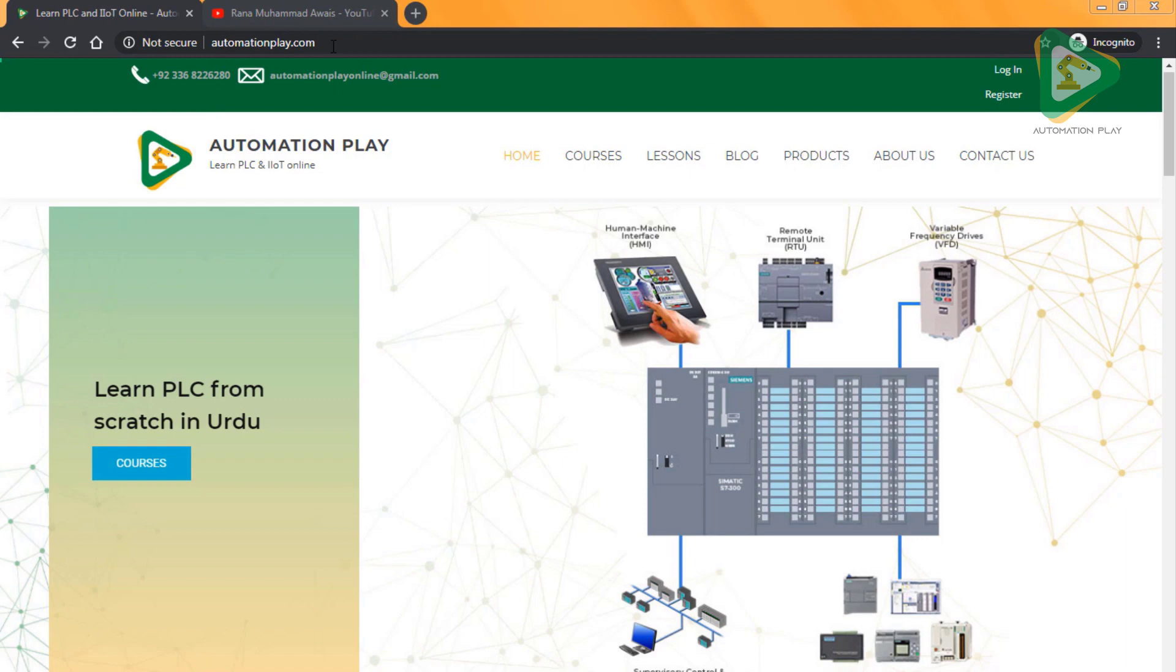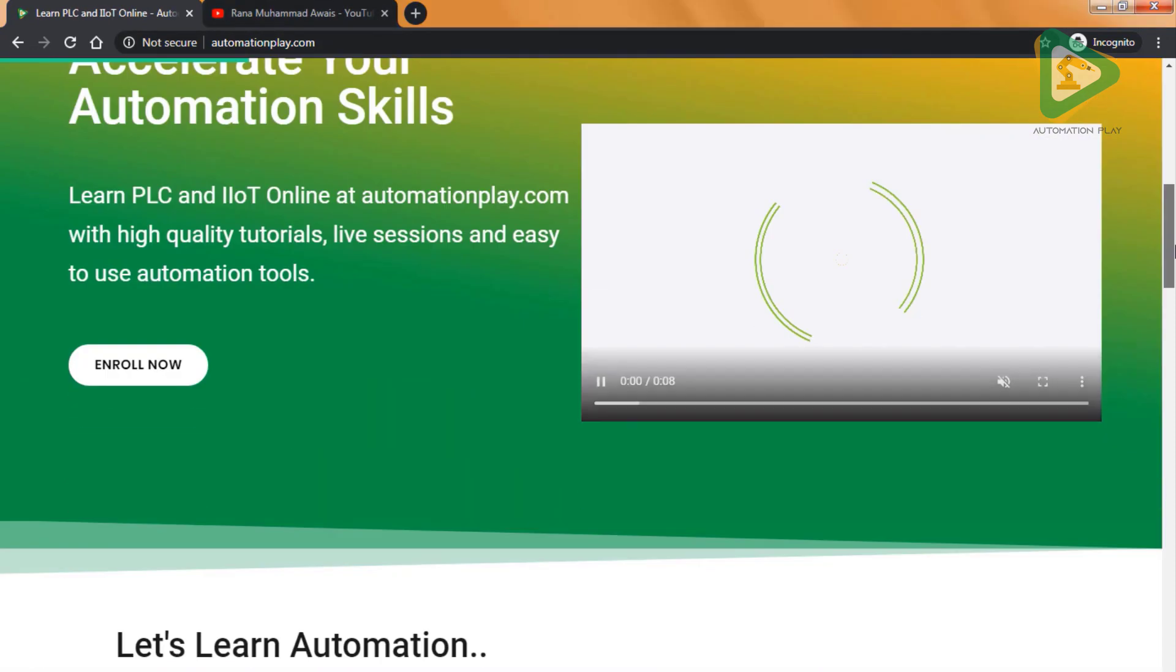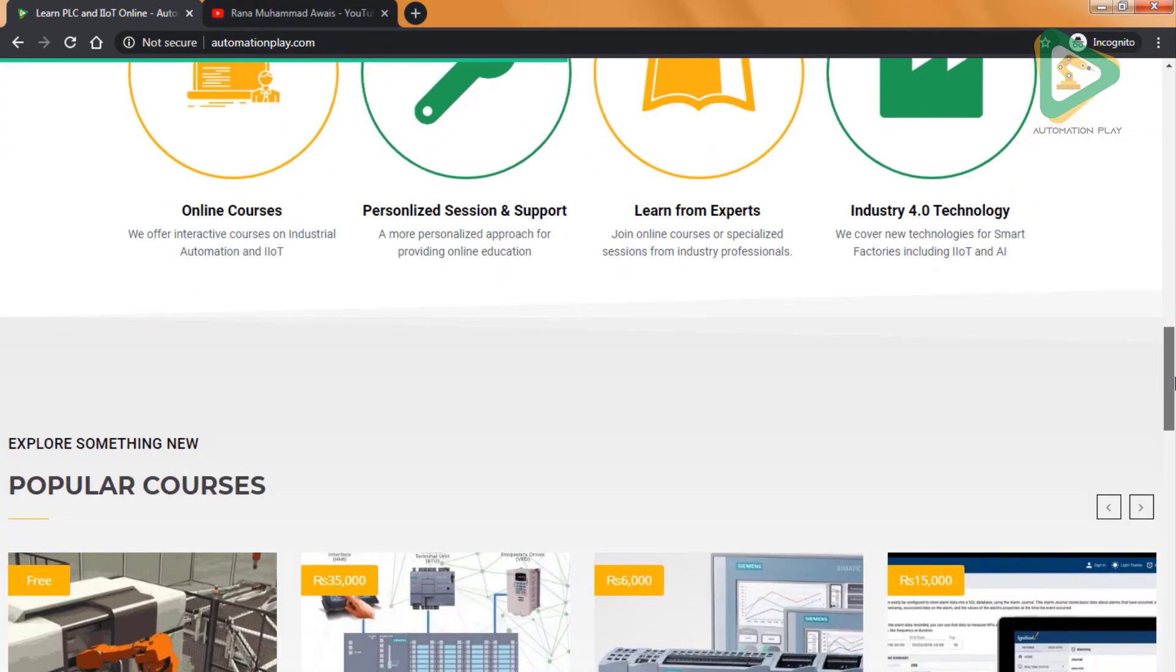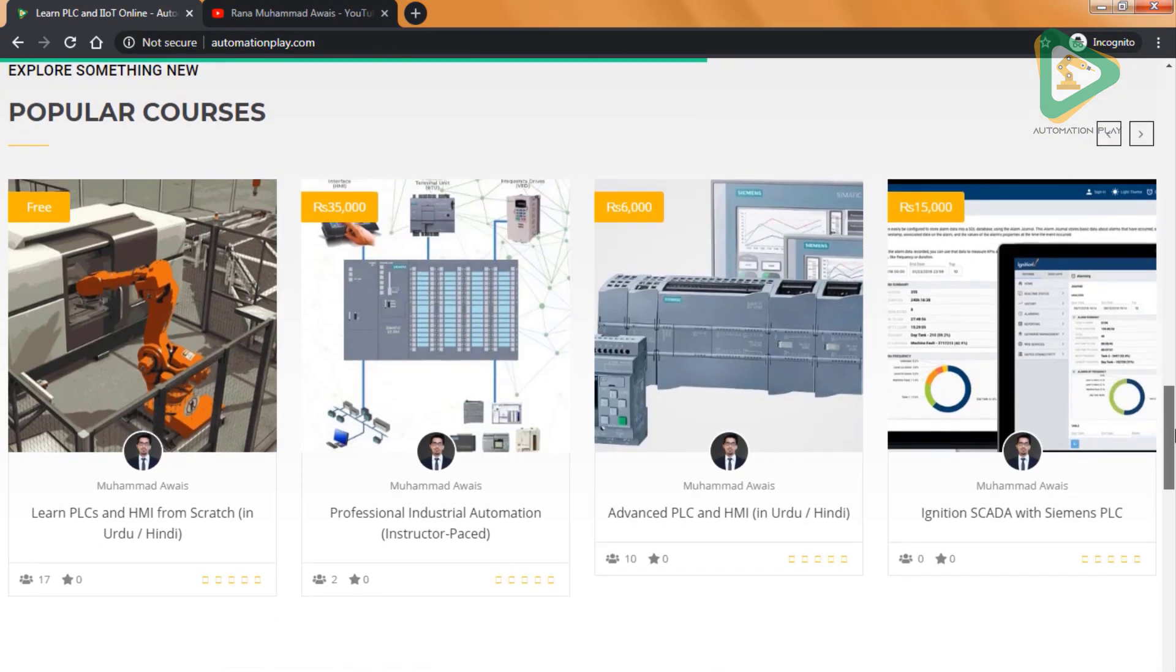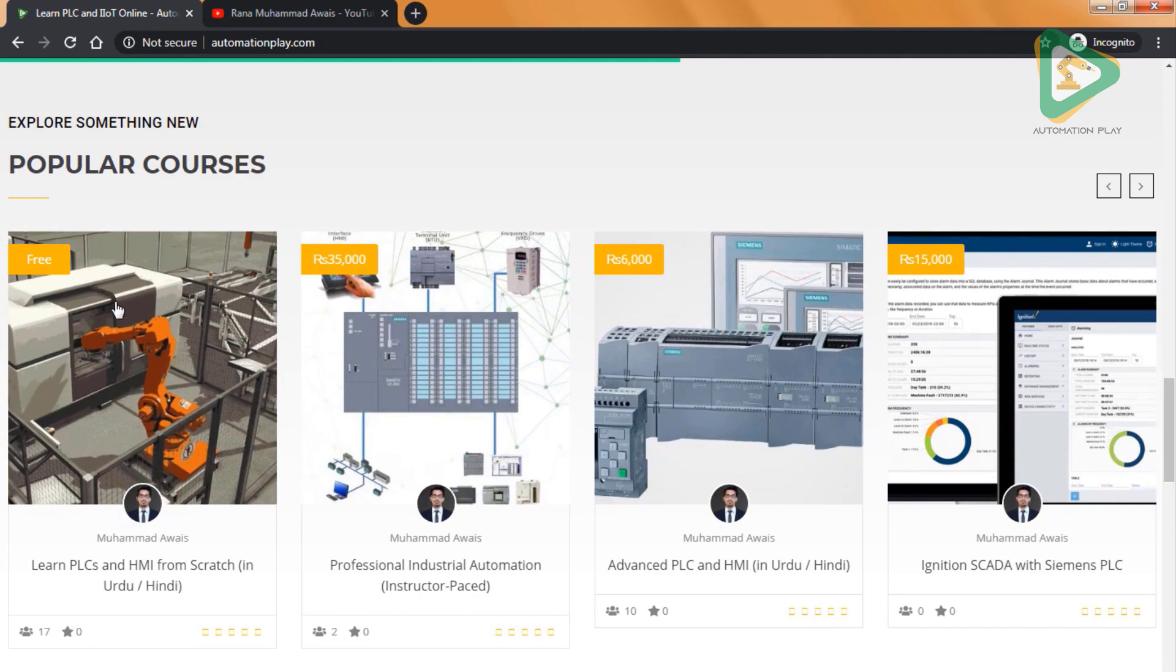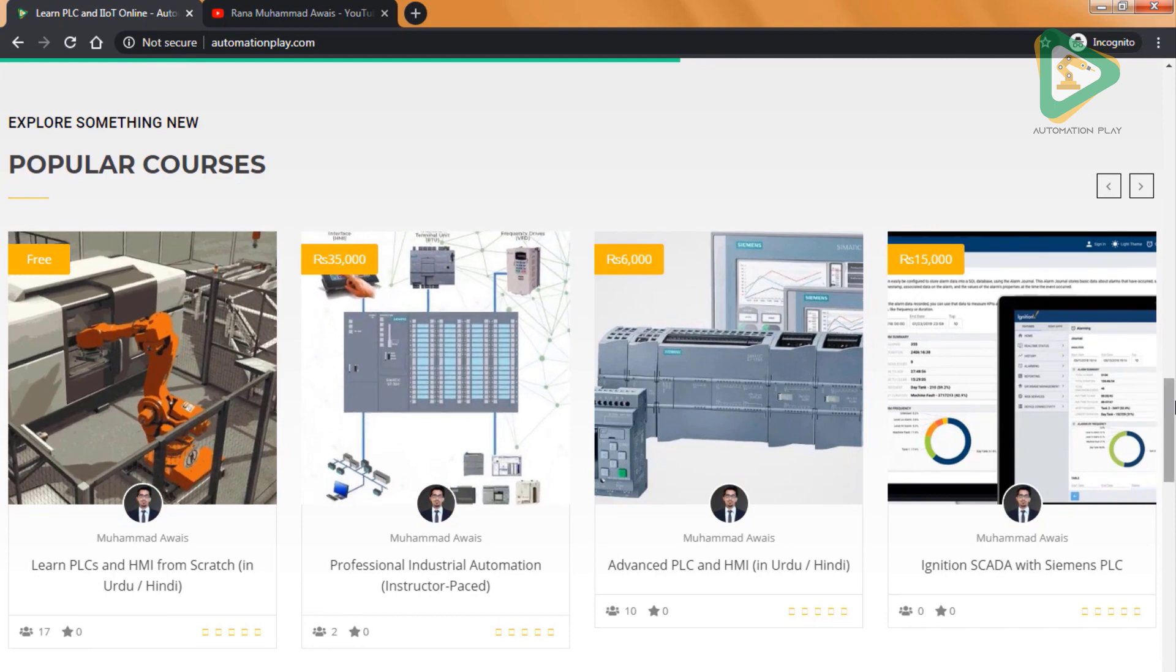Abhi automation play.com pe jaiye aur online courses dekhe PLC aur IIoT pe, jiske aap different free aur paid courses available hain.